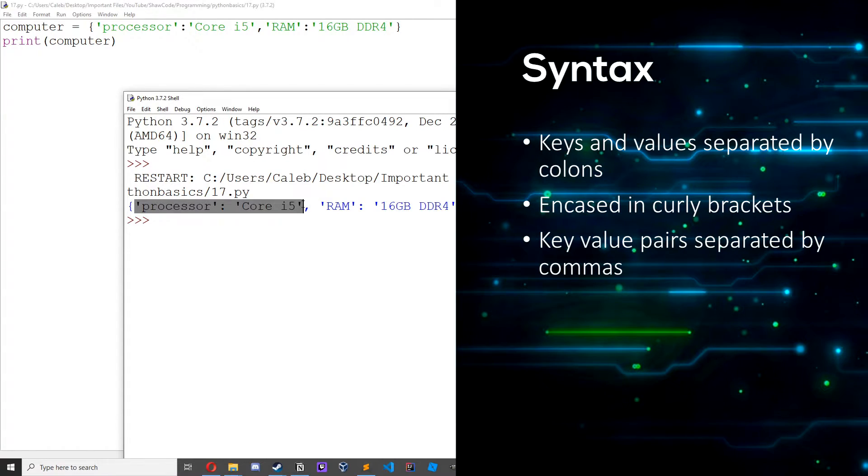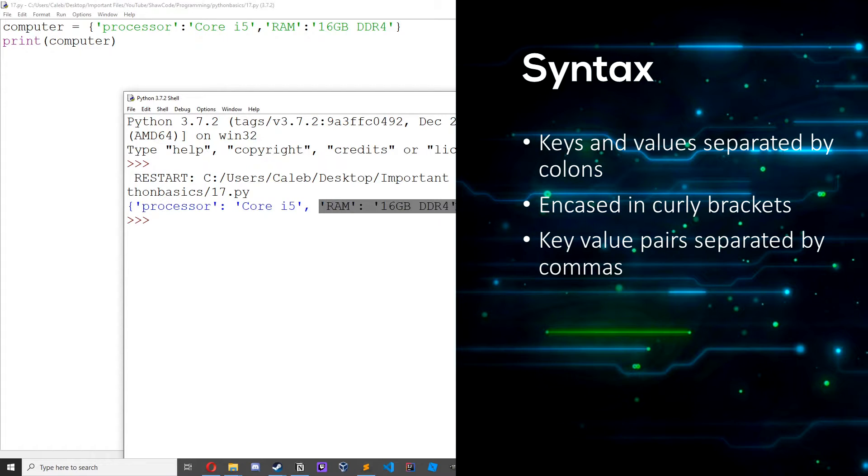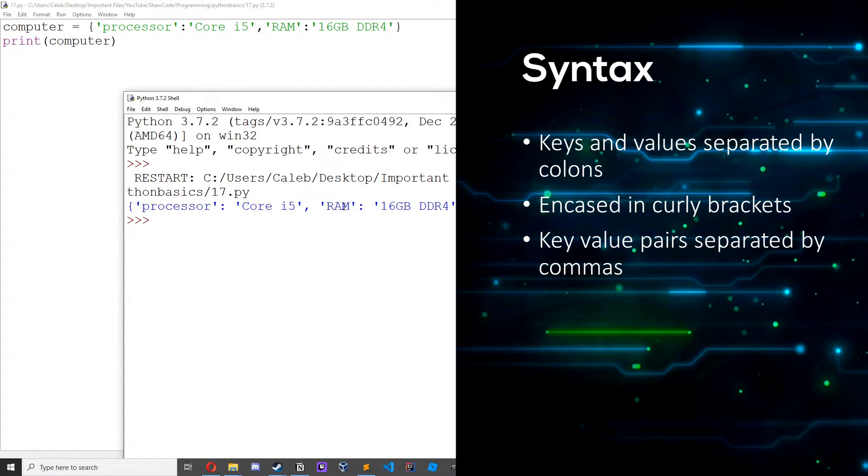So this processor right here, this string is our key and this right here is our value and this together is called our key value pair. We separate our key and value with this colon and then we separate key value pairs with commas. So this is a key value pair, this is a key value pair, this is a key, this is a value, key, value.